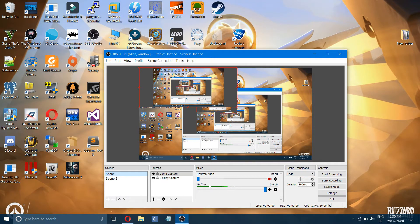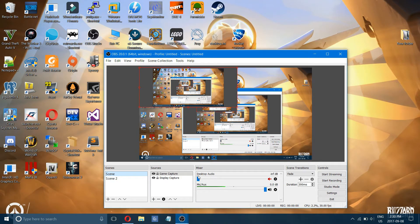Here is your basic audio mixer. I like to turn my mic all the way up because you can always fix it later in your video editing program. I also like to turn desktop audio all the way down unless I'm playing a game where I want the volume to be heard. That is pretty much it for using OBS.